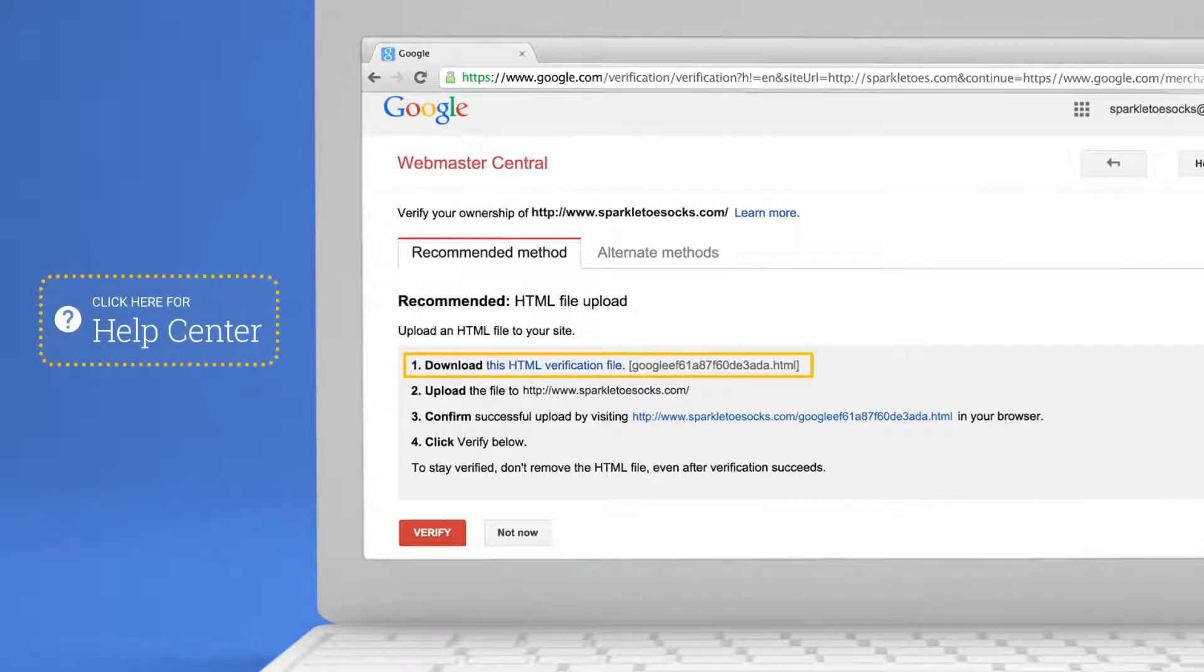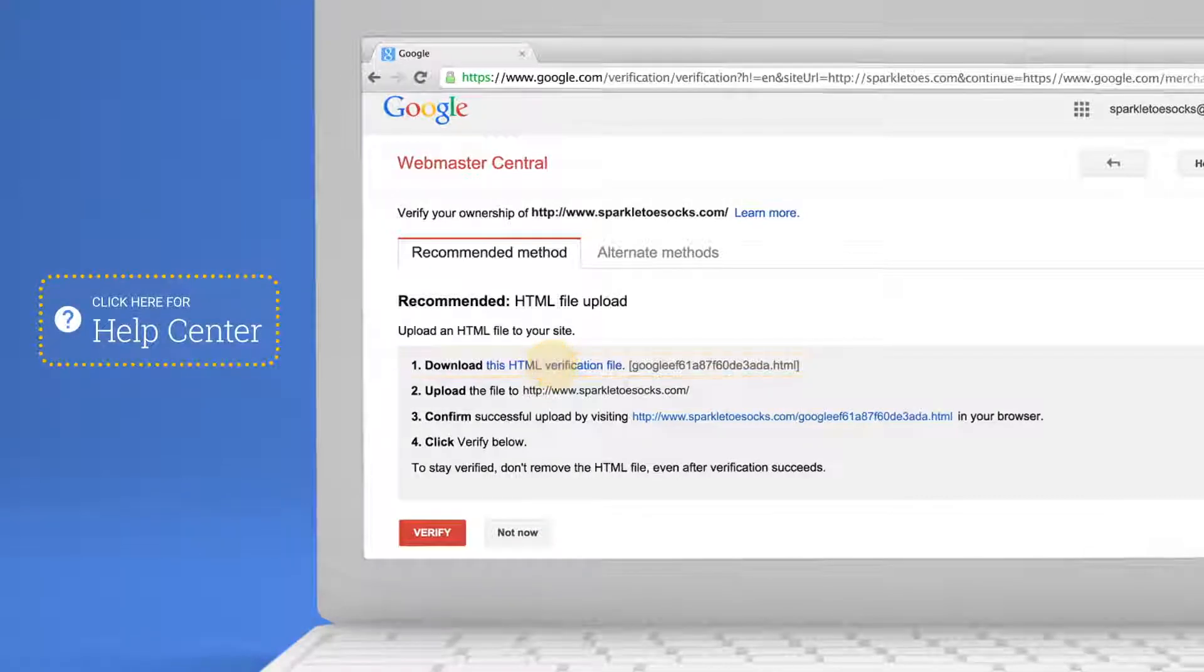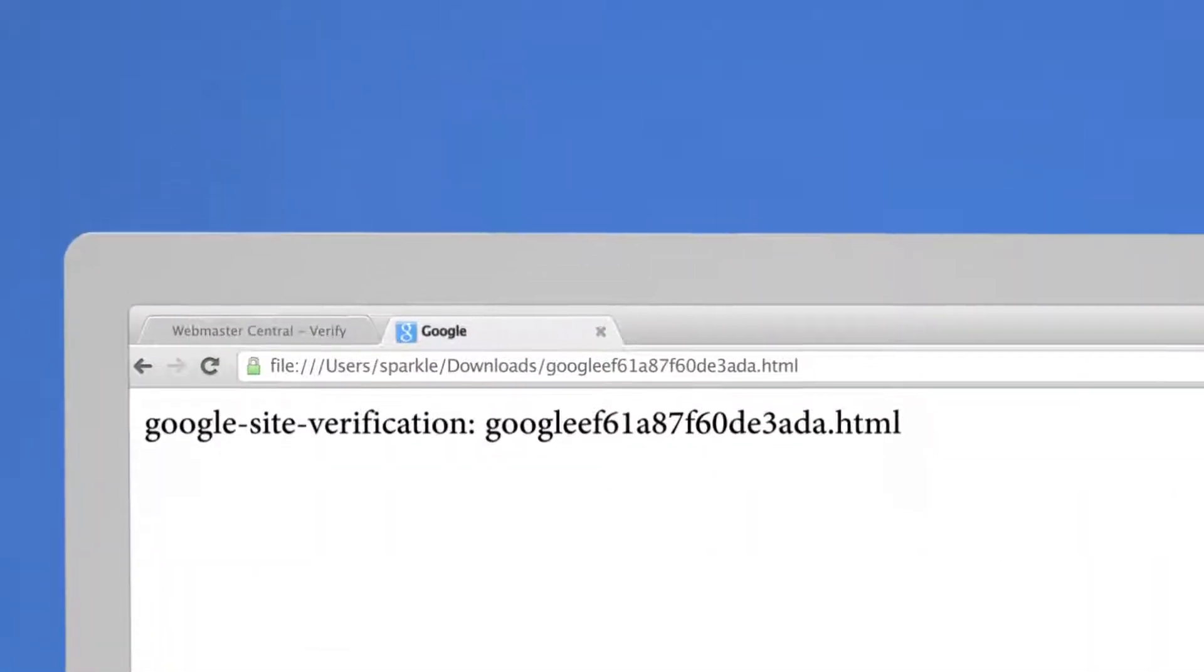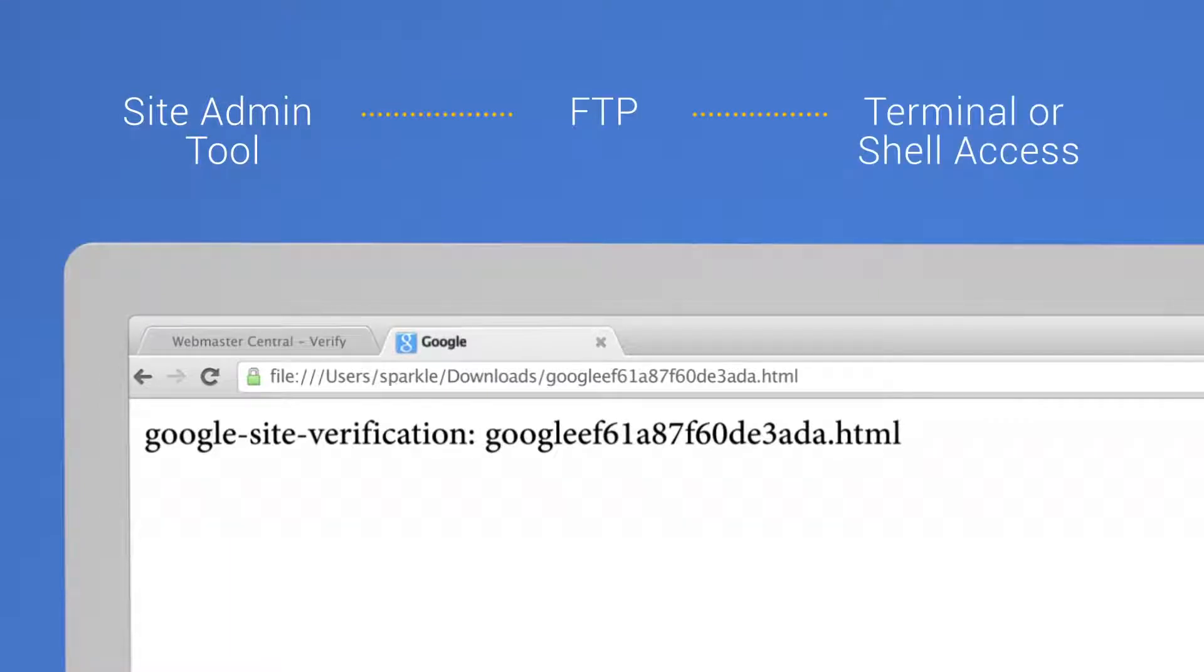Click on the link to download the verification file. You or your webmaster will need to upload it to your website using the method that works for you, including a site admin tool, FTP, or terminal or shell access.